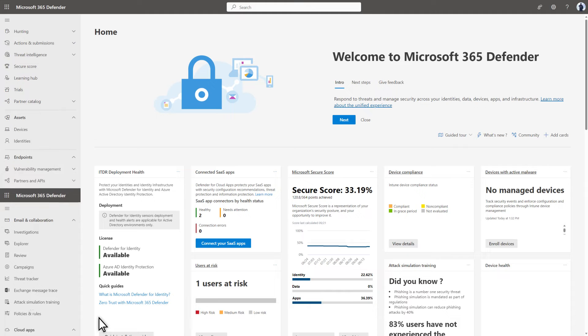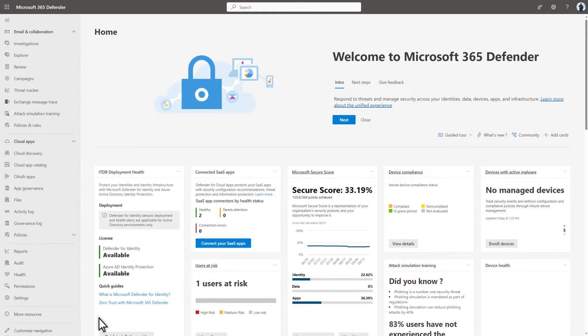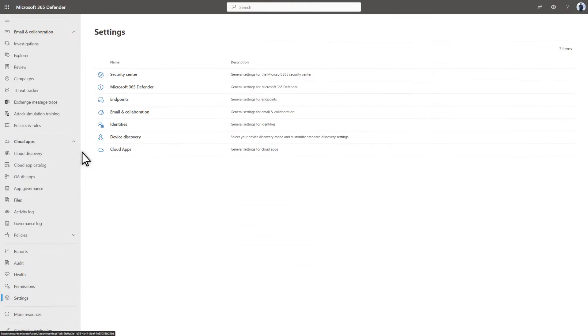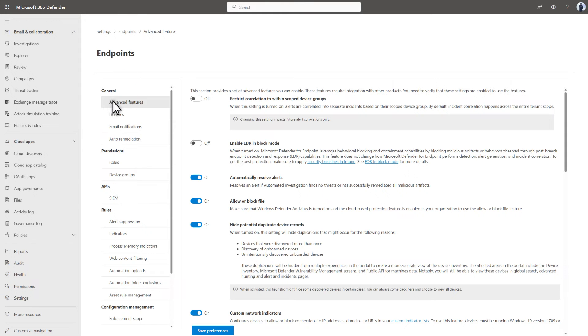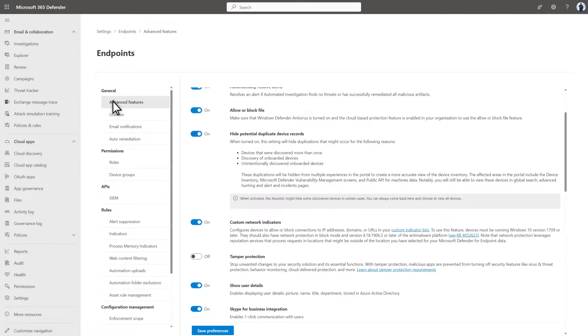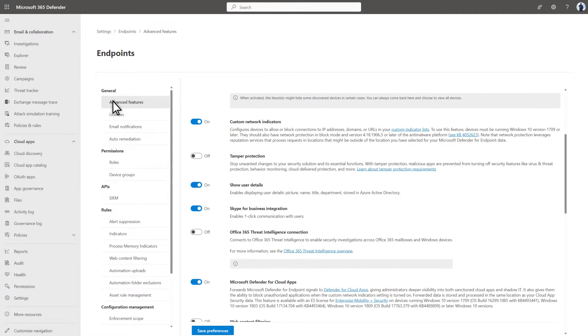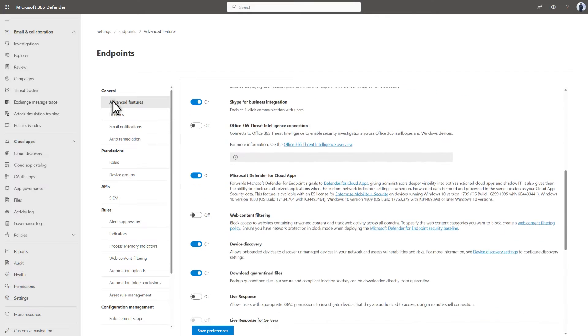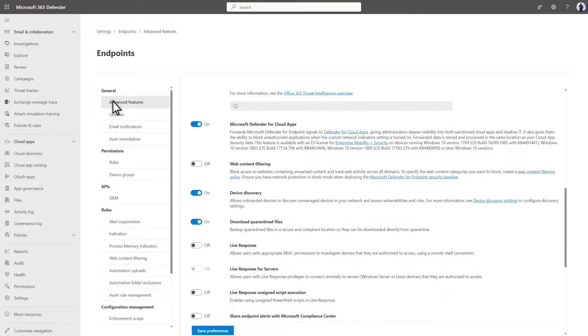To enable LiveResponse, select Settings followed by Endpoint, and then Advanced Features. Only admins and users who have managed portal settings permissions can enable LiveResponse.